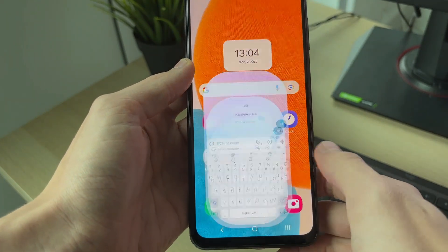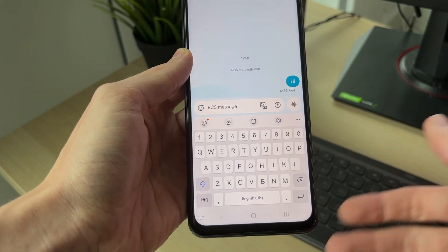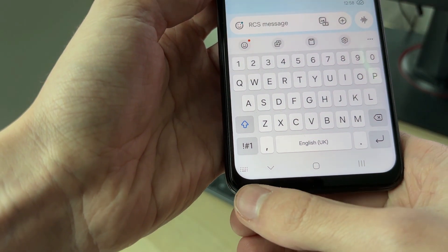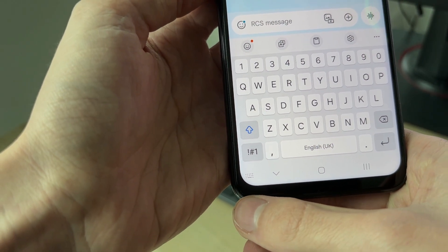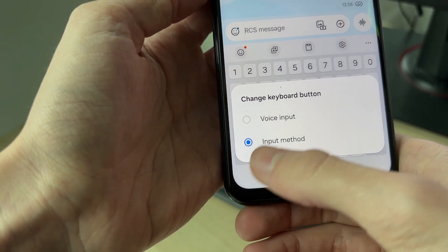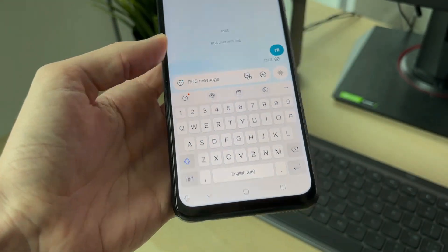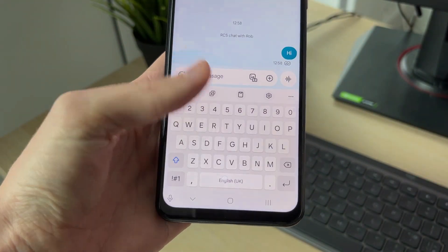Now when we open up messages, or anywhere we can use the keyboard, you may see a keyboard icon in the bottom left. Click and hold on it, and you can then select Voice Input. That's it — we can click on it and start using it.